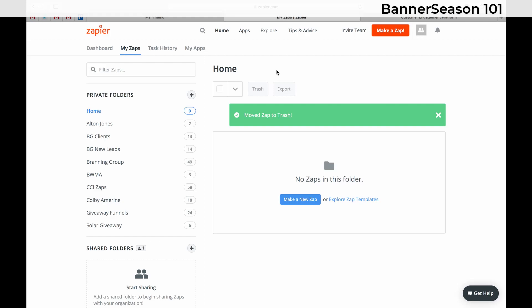And so what this means is if somebody gets added to one of my Google Sheets, I want them to automatically get added to Banner Season. And so I'll walk you through the process here.